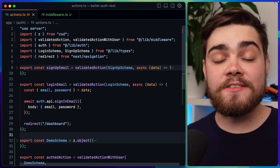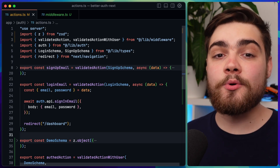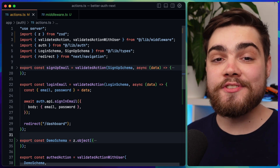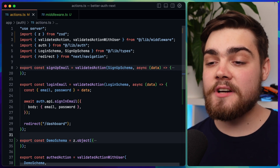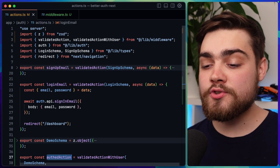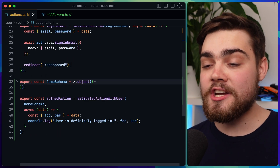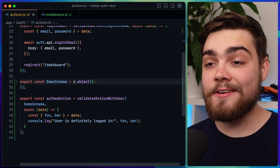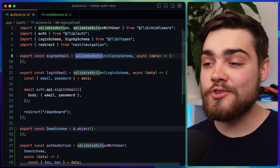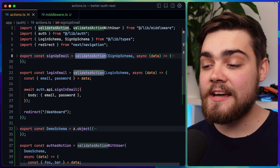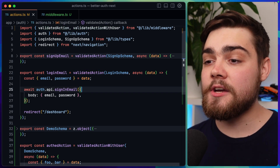To do that in a reusable way, we can use a middleware pattern. Don't confuse this with NextJS middleware — this is a separate thing. As you can see in my actions.ts file, I have three server actions: sign up email, login email, and also an auth action. But I don't run any Zod validation or user checking inside of this actions file. Instead, I do that with my middleware and wrap the actions in validated action or validated action with user. That's what we're going to be building in this video.